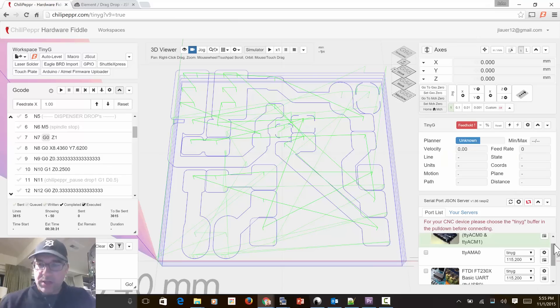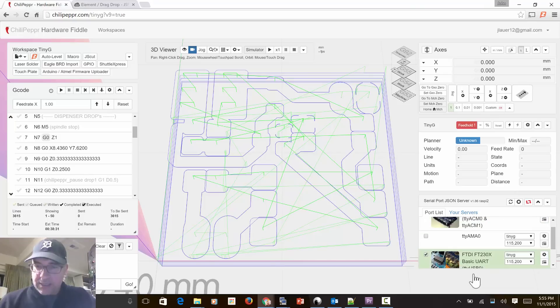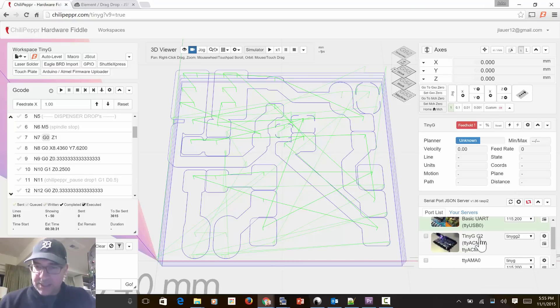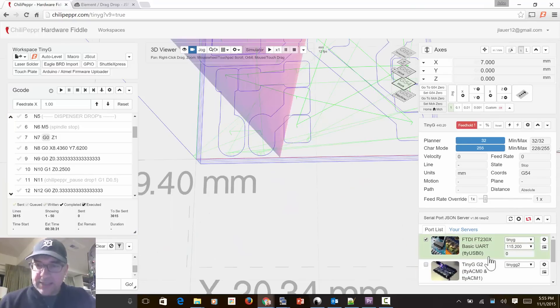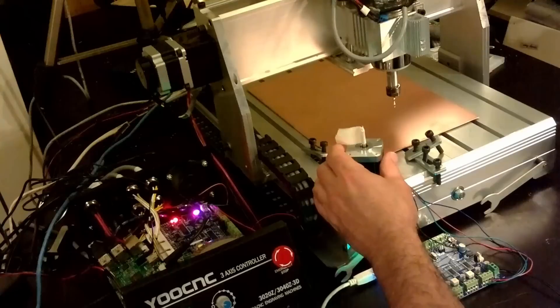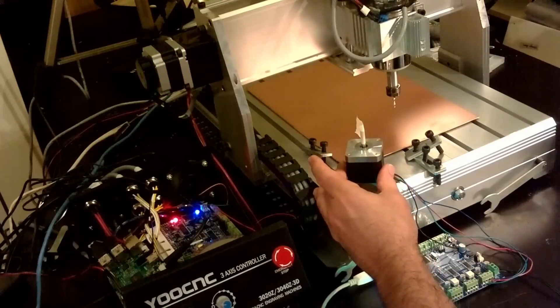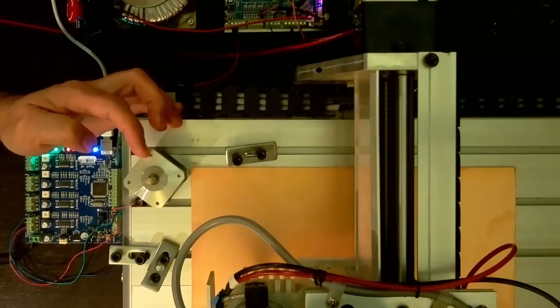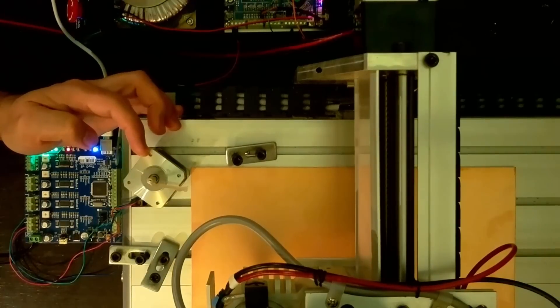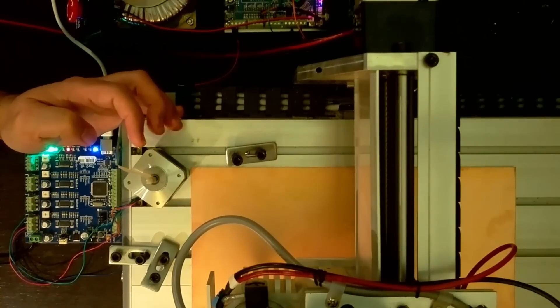I'm going to show you how to run these two in parallel. So this board right here that I just connected to is technically my solder paste dispenser. Notice when I hit x, it rotates this NEMA 17 as if it's dispensing solder.